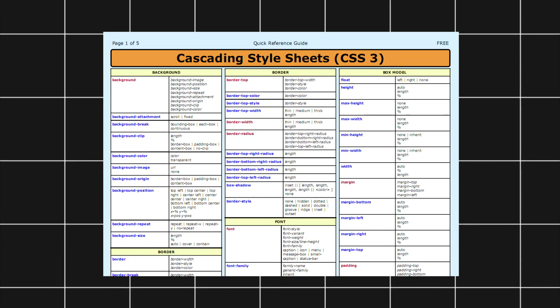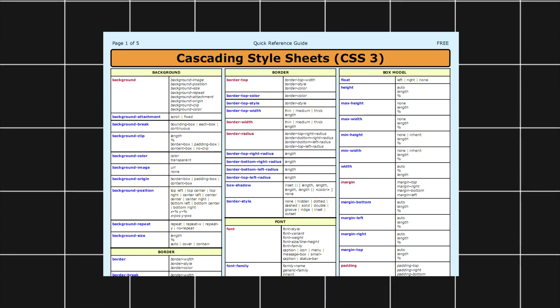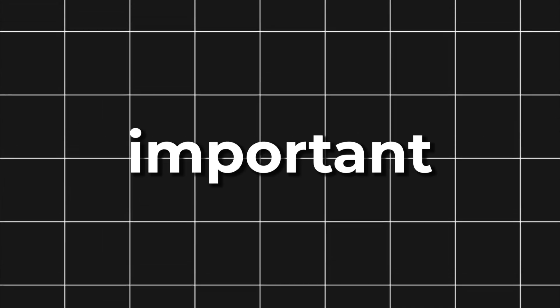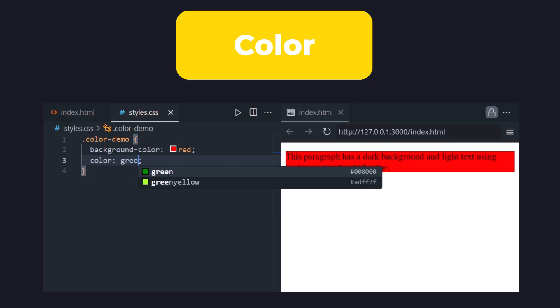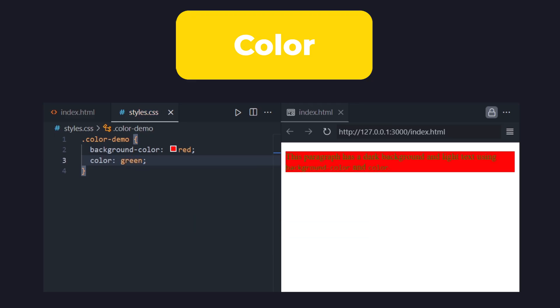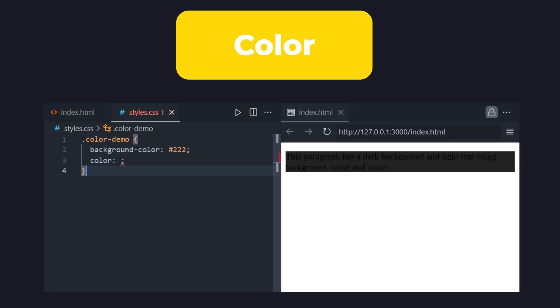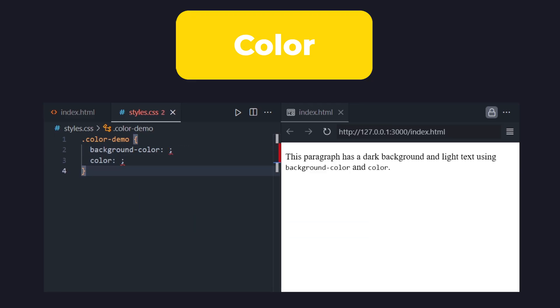There are a lot of CSS properties, but the two most important categories are color and layout. Color is one of the most common things you'll work with. You can change the background and text colors using properties like background-color and color. You can use named colors like red, green, and blue, or more specific formats like hex or RGB.